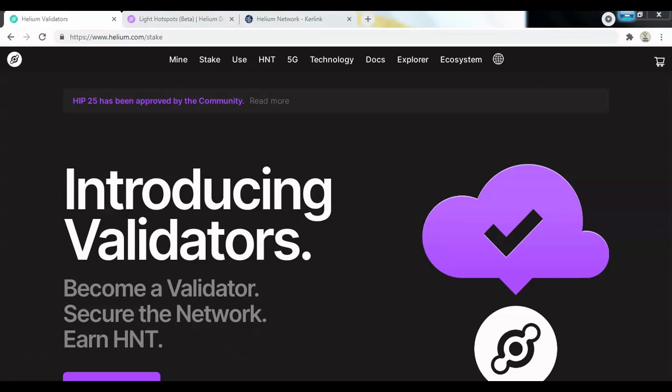Validators will be designated computers and servers that will stake a minimum of 10,000 HNT tokens. Those will eventually start producing blocks on the network, writing those blocks and also reaching consensus on the blocks to make sure that they are permanently secured on the blockchain. That is the function that the block validators will be taking over for the foreseeable future.